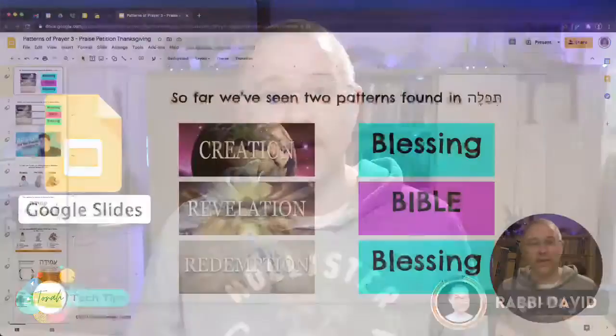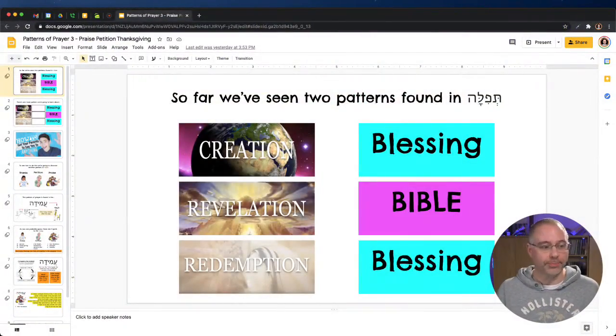We're going to jump in and take a look at a slideshow that I created for a class that I was teaching. This is a class for middle schoolers — we were learning about Tefillah — but you could probably use these ideas and these slides for really any kind of class, or even if you're leading a service. So let's jump in and take a look.